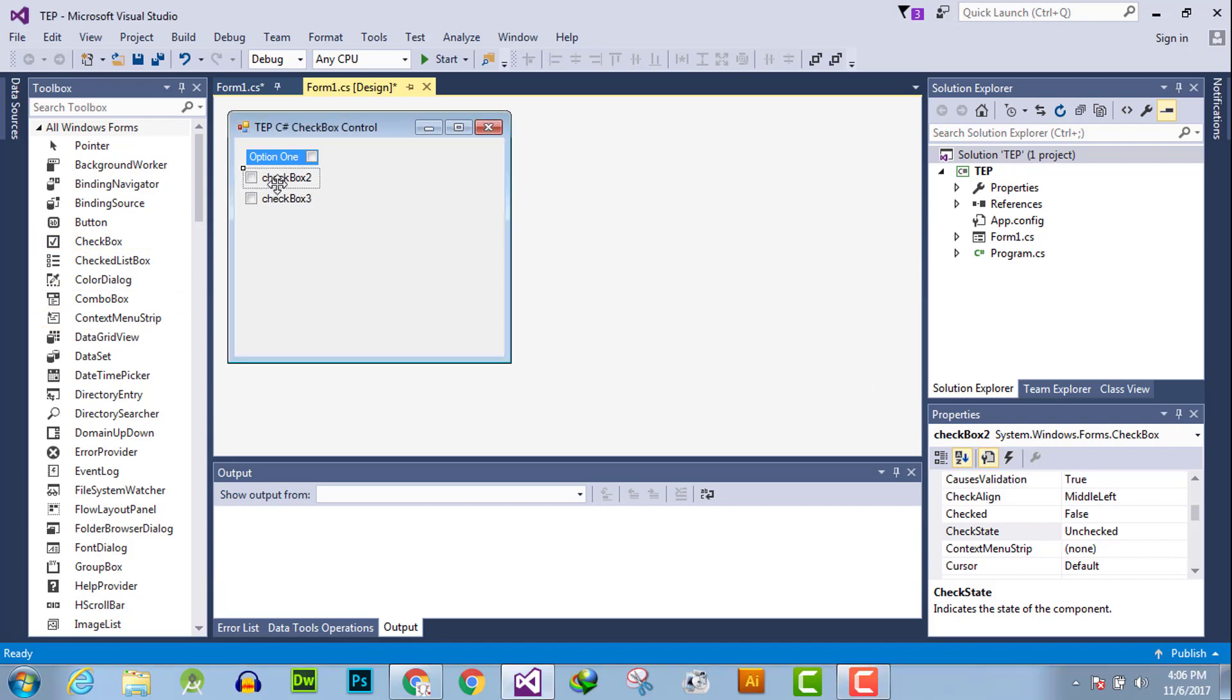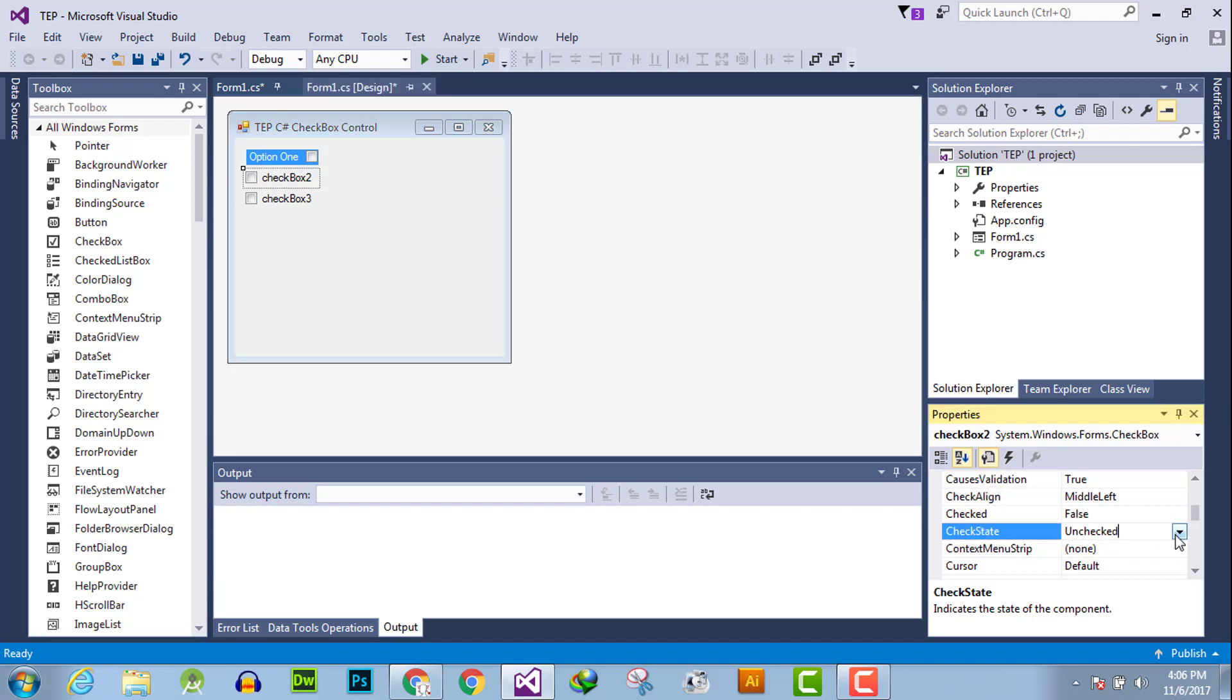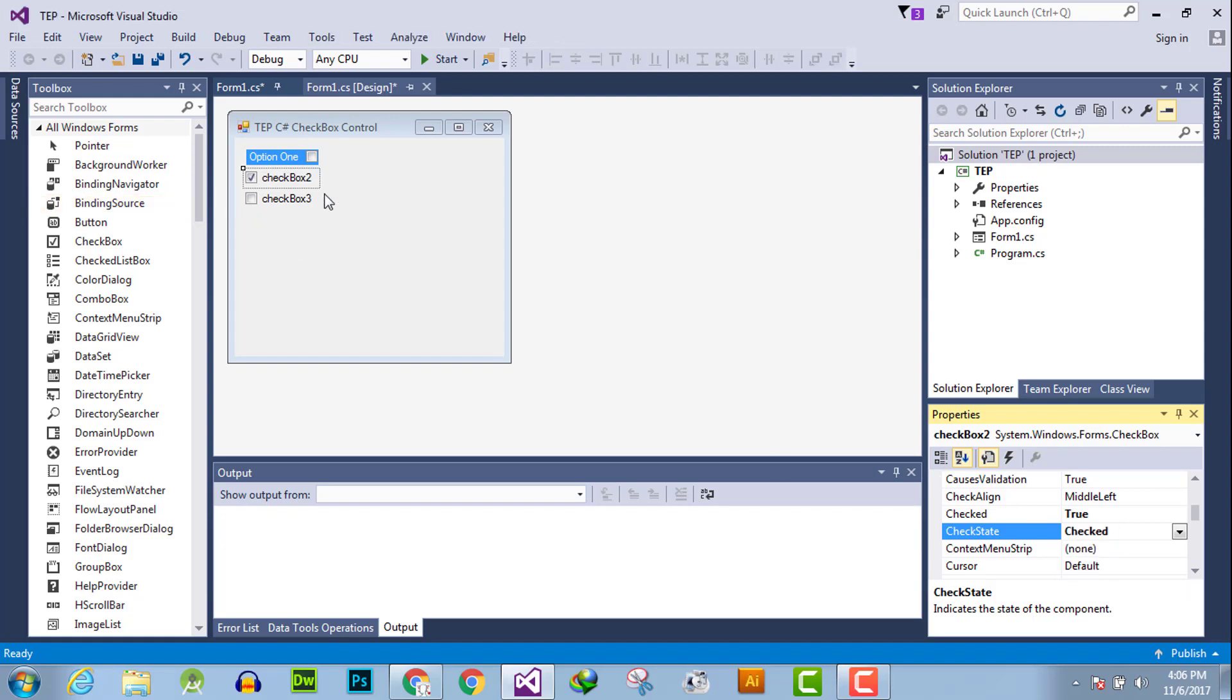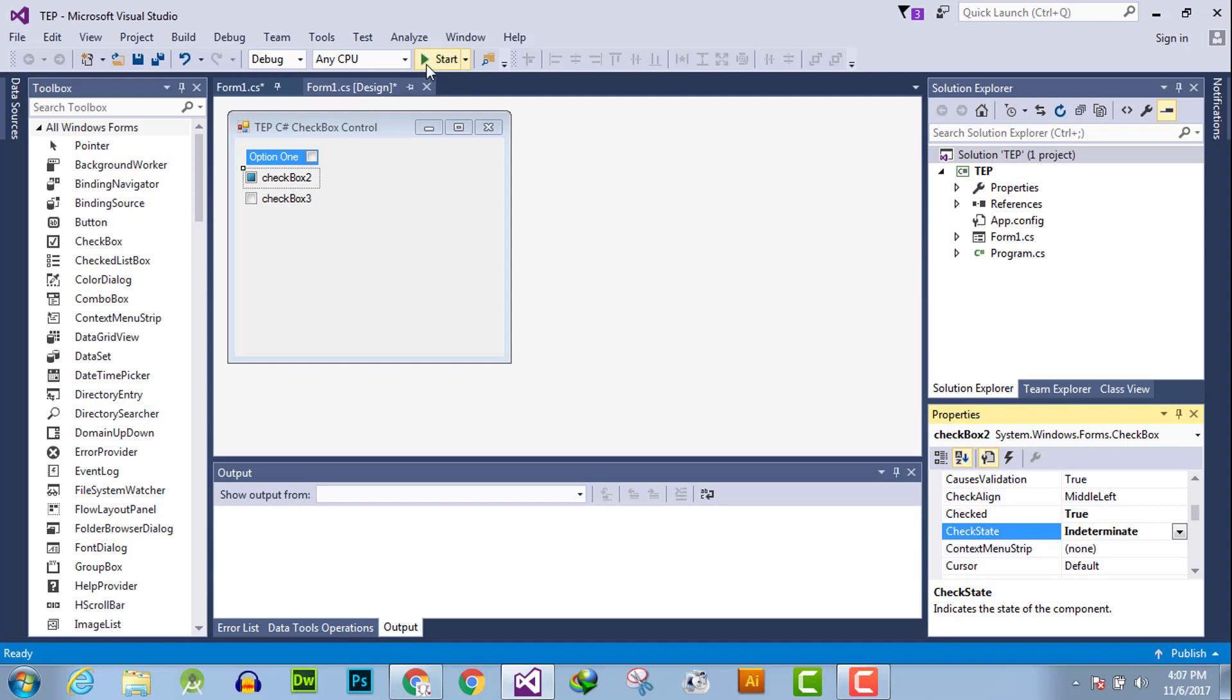The first method is to click here and go to the properties and search for check state. There are three check states: by default, unchecked is the check state, and then there is a checked state, and there is an indeterminate state.